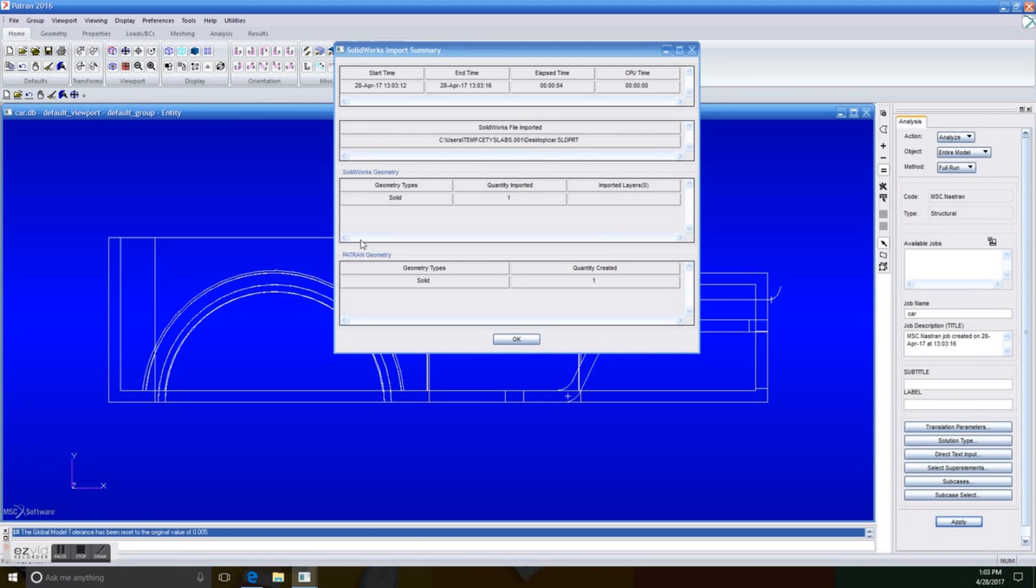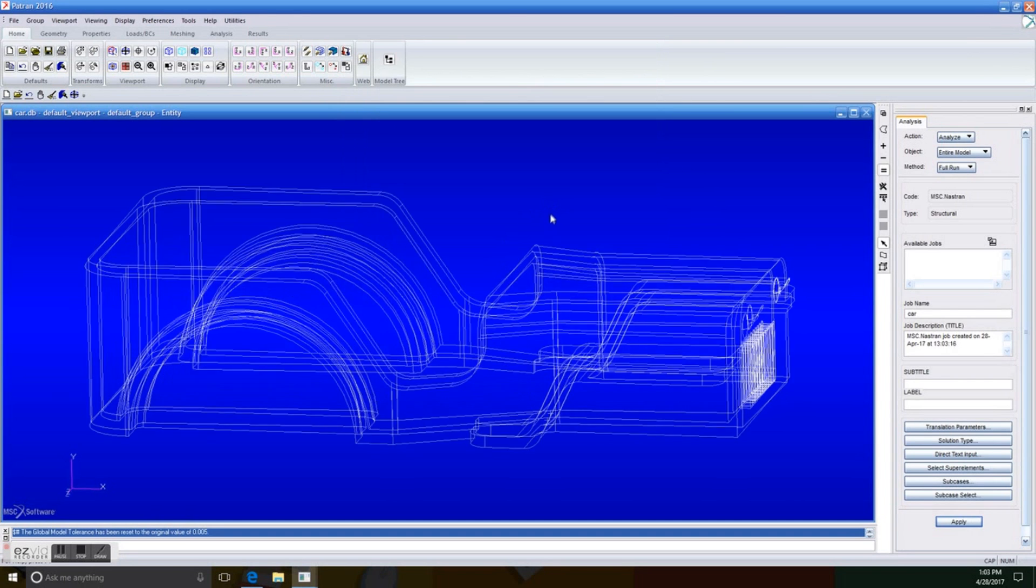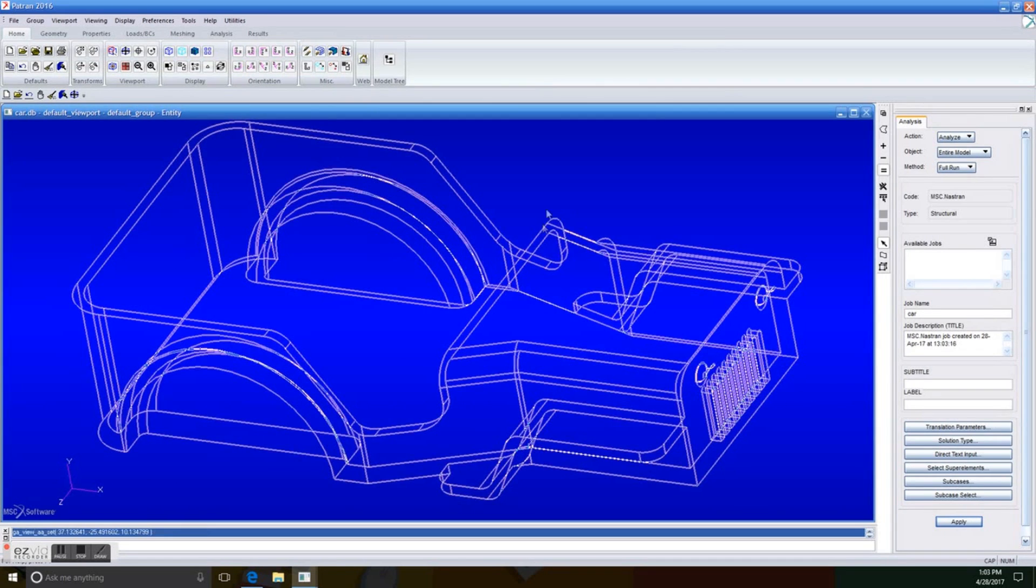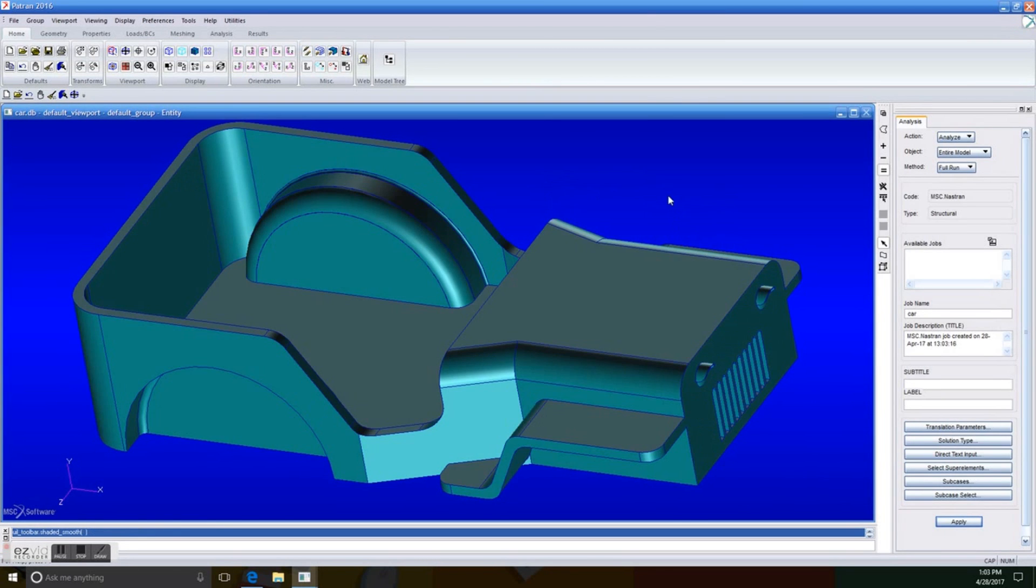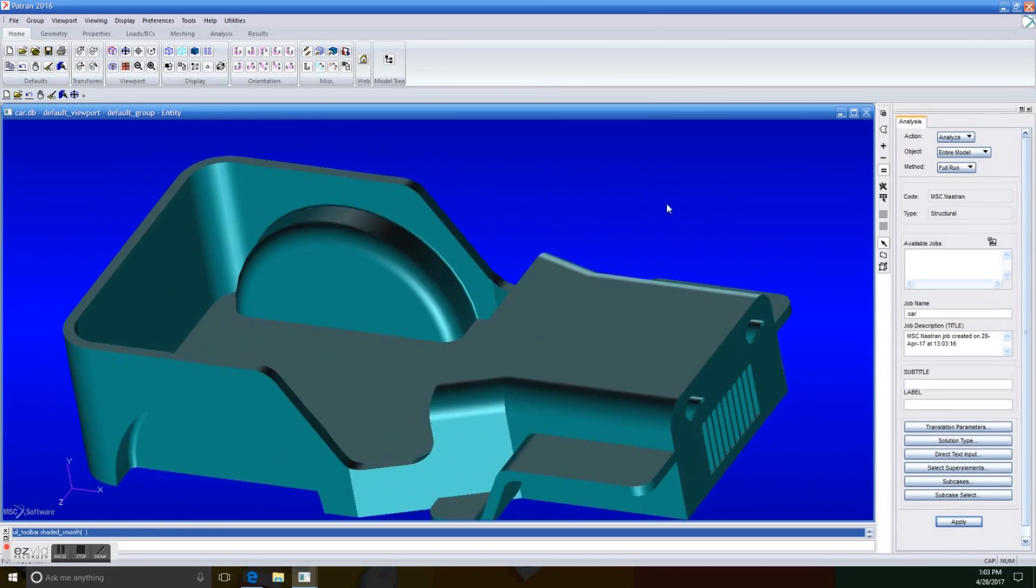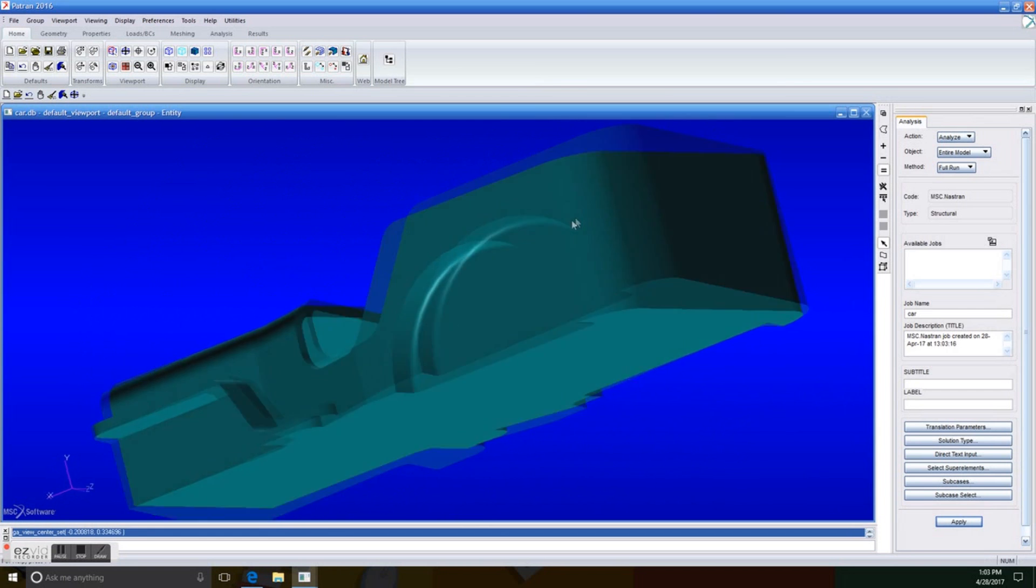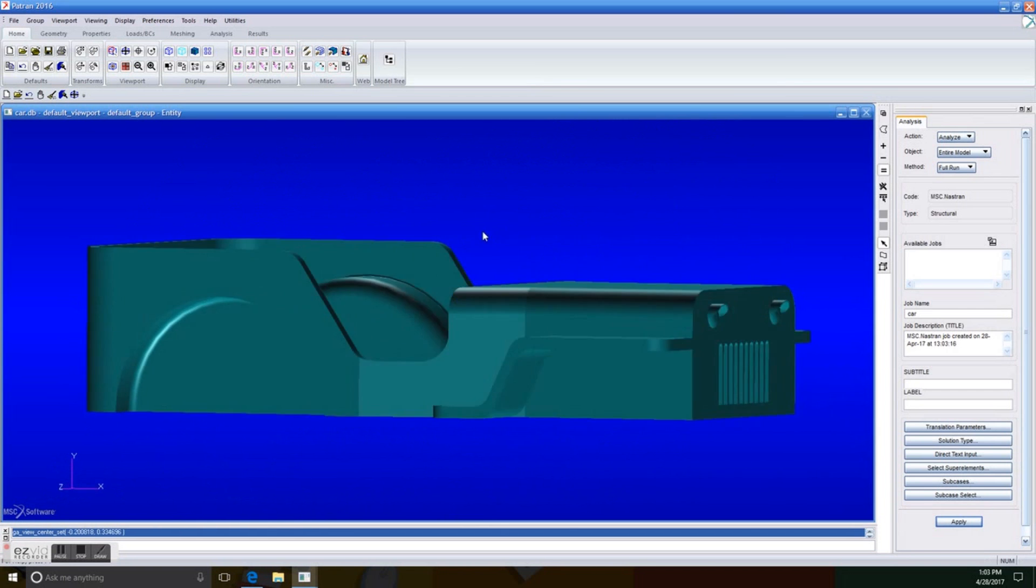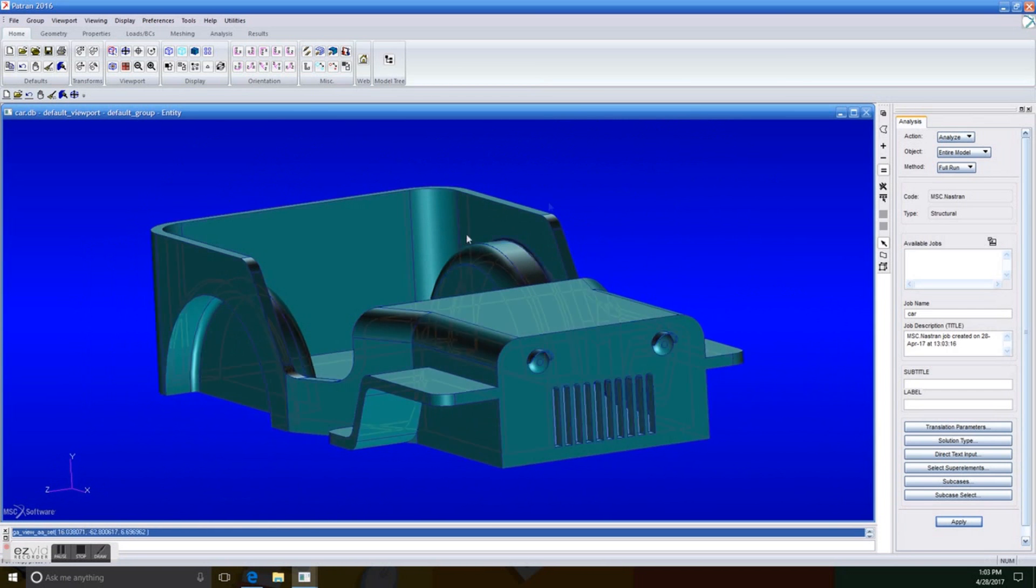Once it is importing, we're going to see this window. We just click OK, and in the background, we can see that the model is successfully loaded. So we can make sure the model is a solid by just clicking on Viewport Display and changing the display to Smooth Shaded. There you go. Beautiful. Wonderful.